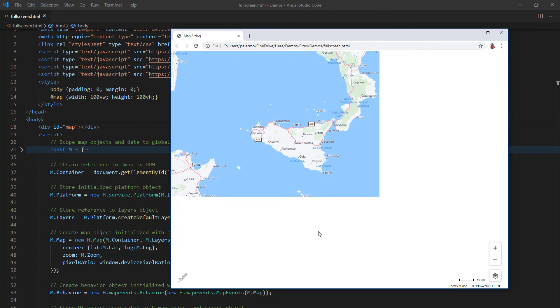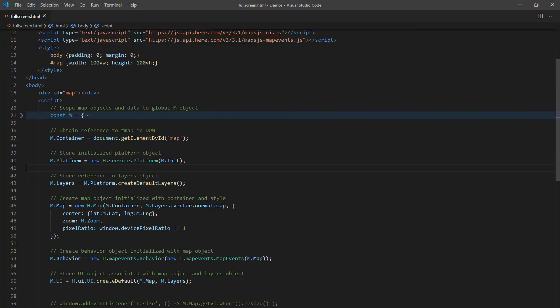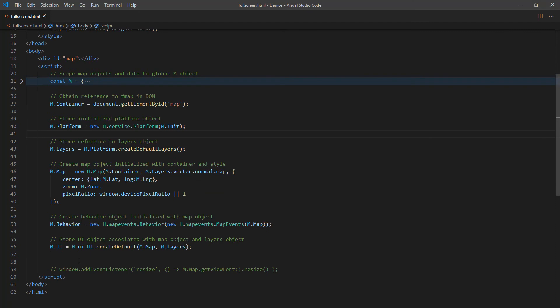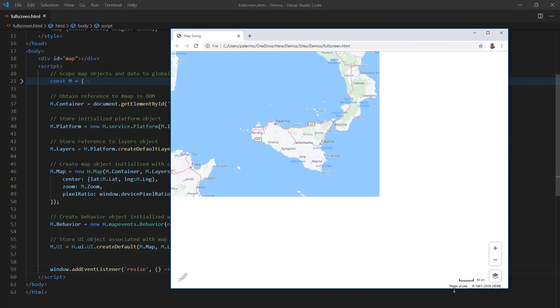So if we want that to happen, if that's the desired state, then what you would need to do is make sure that you have a line in your code such as this. Adding the event listener for resize and then the response of that is let's make sure that we get what the adjusted view is and resize accordingly. So with this saved, I'll go back over to our browser and run the test again.